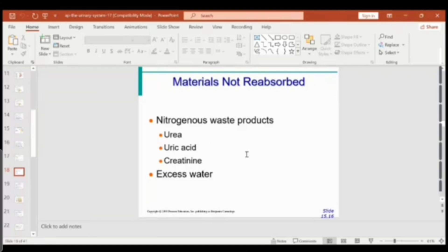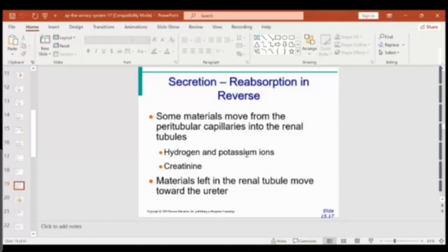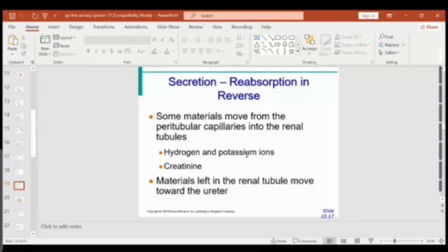Materials that are not reabsorbed — along with excess water depending on the body's osmolarity — remain in the filtrate. Finally, secretion is the process where some materials are moved from the blood into the peritubular capillaries and then secreted directly into the renal tubules. Examples include hydrogen ions, potassium ions, and creatinine.